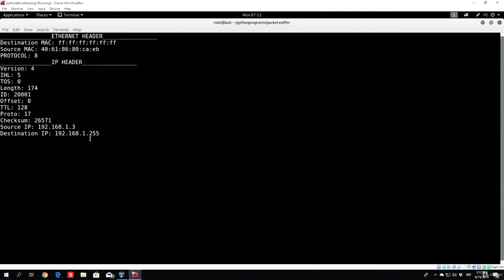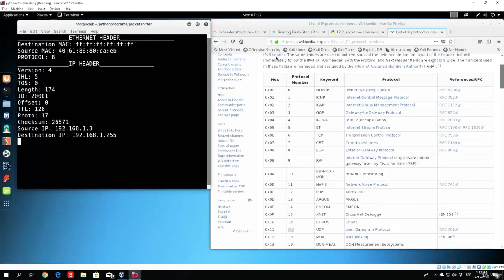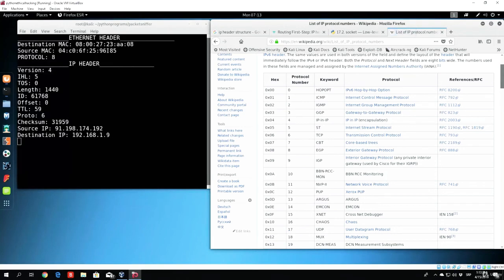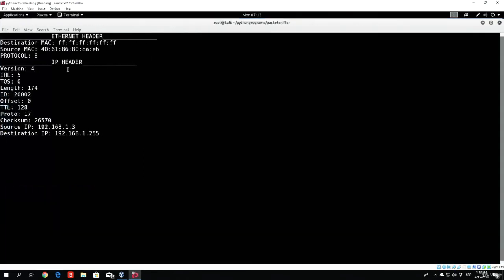We can see that we get printed the Ethernet header and the IP header, and everything is printed in the correct format. We get the destination MAC address, source MAC address, protocol number, version, source IP, destination IP — we get everything. Once a new packet arrives we should be printing the new packet as well. Let's try refreshing this page and we can see we are getting a bunch of new packets. Everything is good, our program works really well.